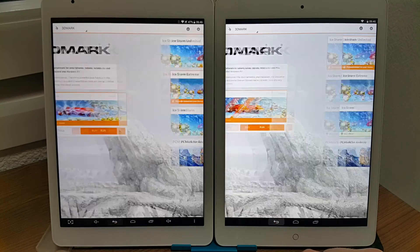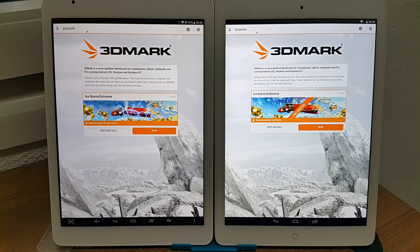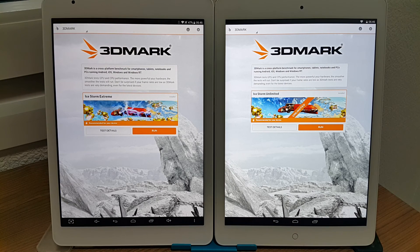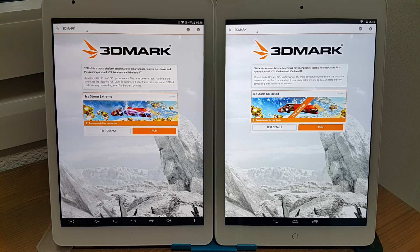So that's the 3DMark test on both the Onda V919 Air 3G and the Teclast P98 4G. Thank you for watching. If you liked it please give me a like — that would be very kind. Do subscribe if you'd like to see more about these tablets and other tablets from China. Thanks for watching and I'll hopefully catch you in my next video. Bye for now.